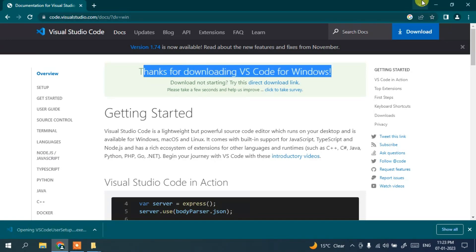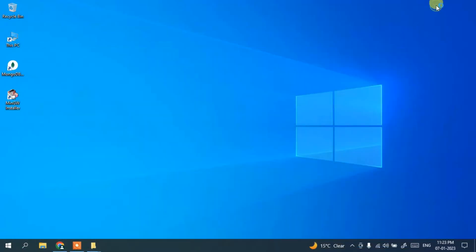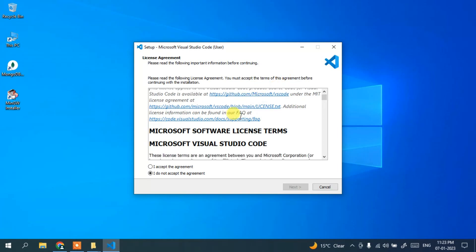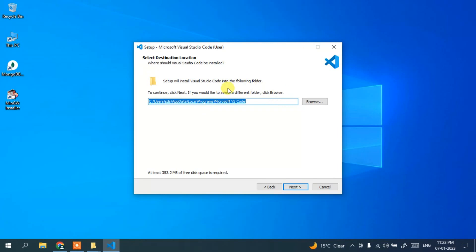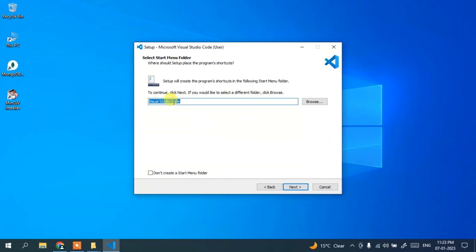Minimize the download directory and you can see the license agreement for Visual Studio. Simply accept the license agreement and click next. This shows where Visual Studio Code is going to be installed — that's totally fine, click next. It will create the Visual Studio Code directory — again fine, click next.